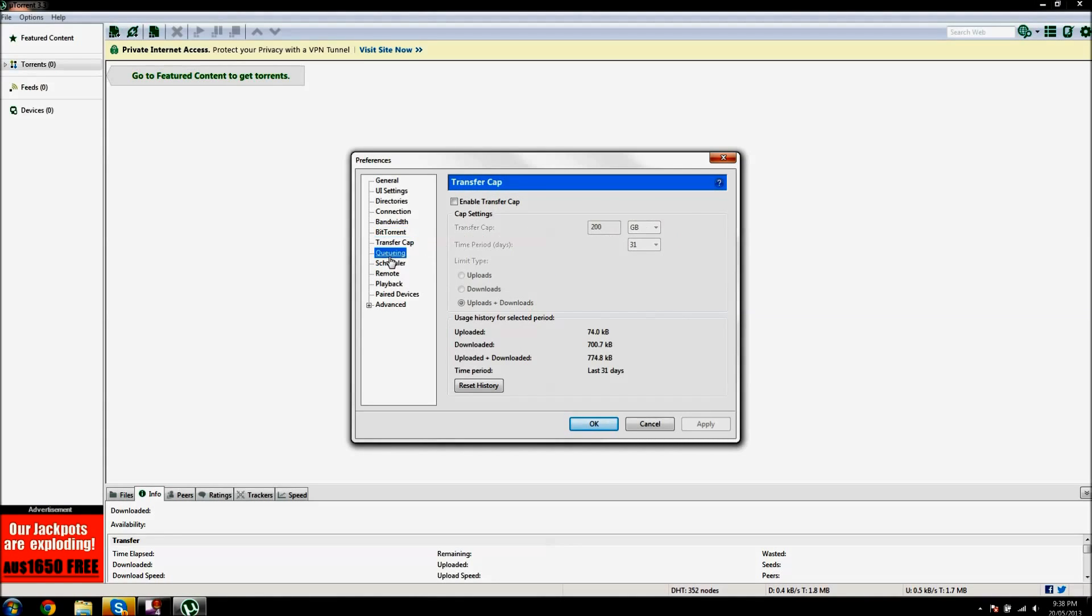Oh yes, queuing. Maximum number of active torrents, 60. Maximum number of active downloads should be 63.